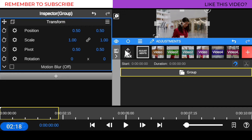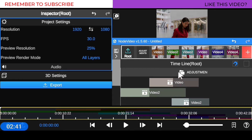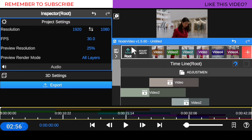When you click on this, you're going to see that the adjustment layer is lying on top of all the clips. Anything we apply to this adjustment layer is going to affect everything underneath — it's going to affect them without losing any exposure or contrast of the footage.